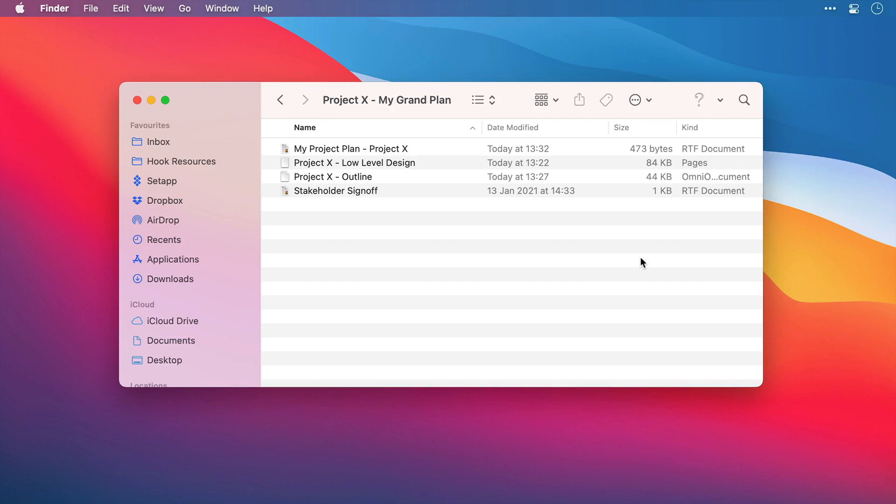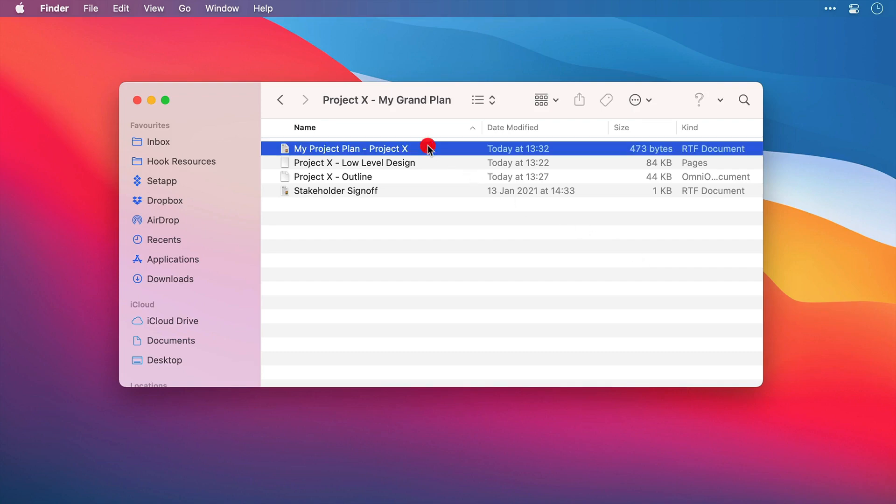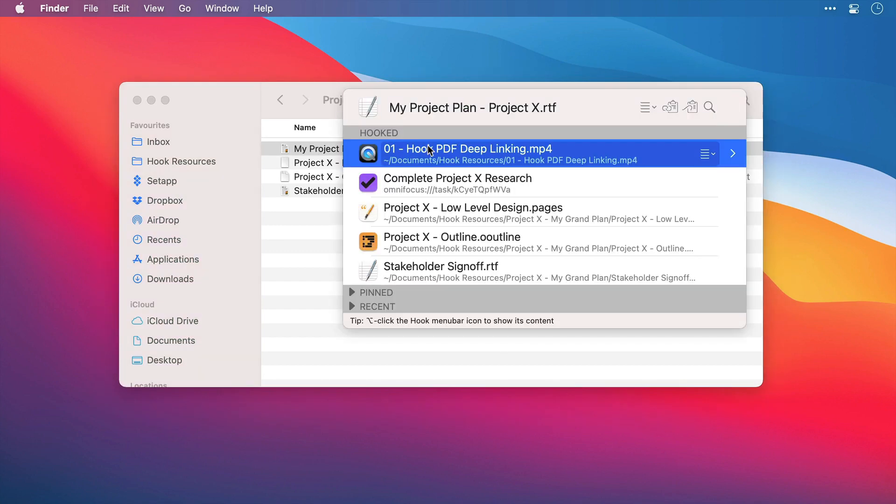The Hook window is comprised of many sections. I'm just going to invoke Hook now with my keyboard shortcut. And let's run through what we have.